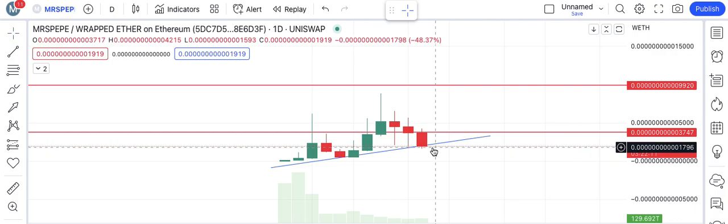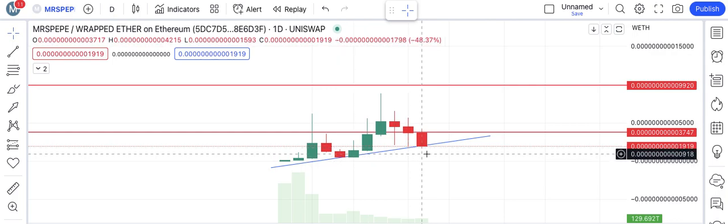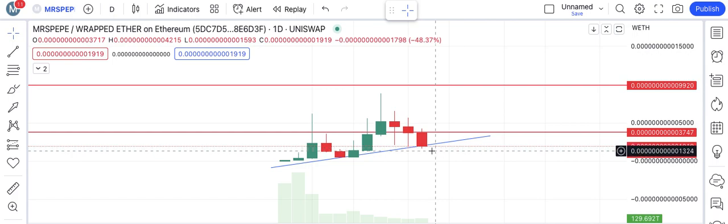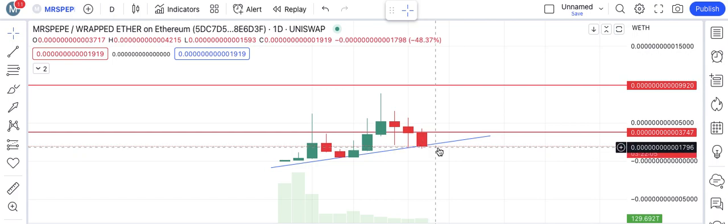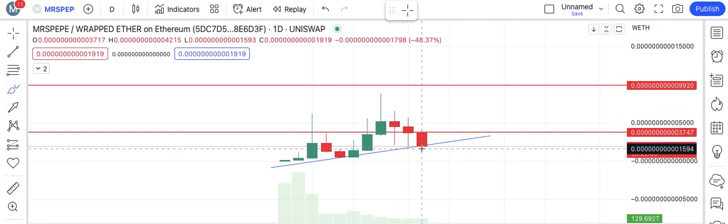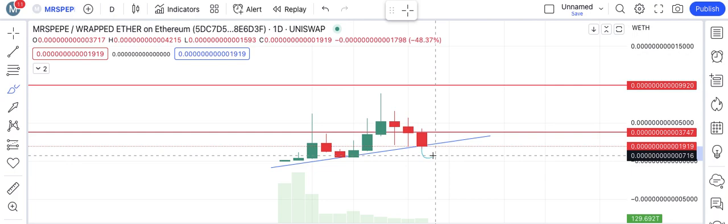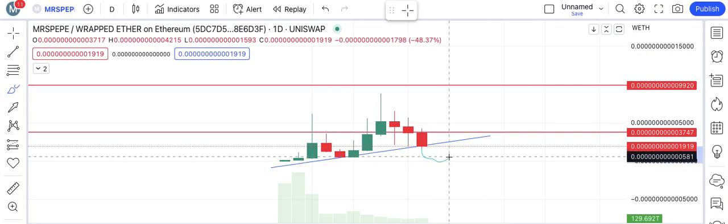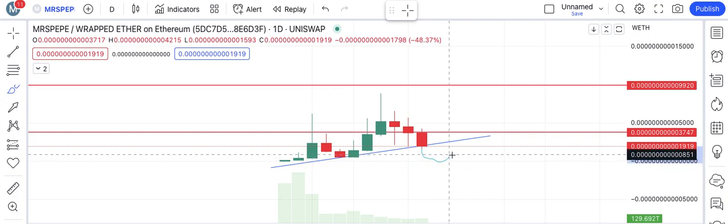We reached at the important trend line and this is the support. Once we lose this support or trend line, there will be a disaster. You can imagine the coin can go to the lowest level.